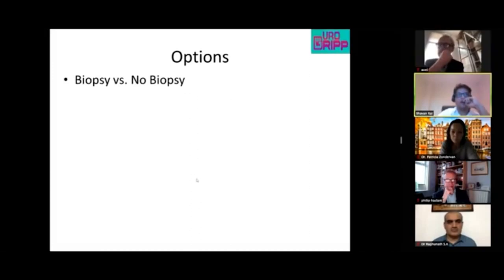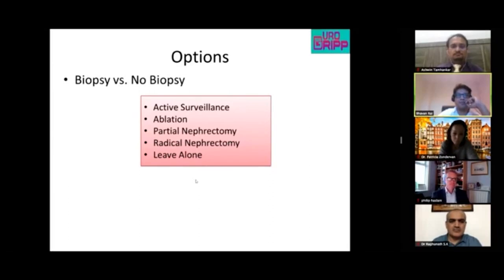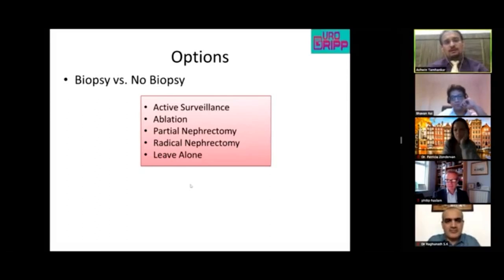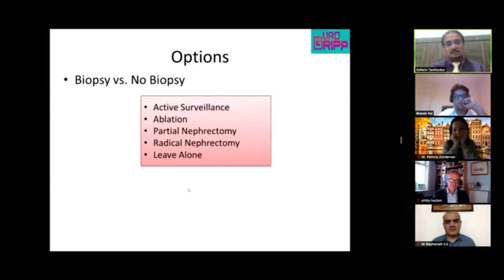Assuming this is cancer, the options for this fit 52-year-old with a 3.2cm exophytic tumor are: active surveillance, ablation, partial nephrectomy, or radical nephrectomy. Ashwin recommends partial nephrectomy — she is young, fit, with a small renal mass, and nephron-sparing surgery is easily achievable by any approach.